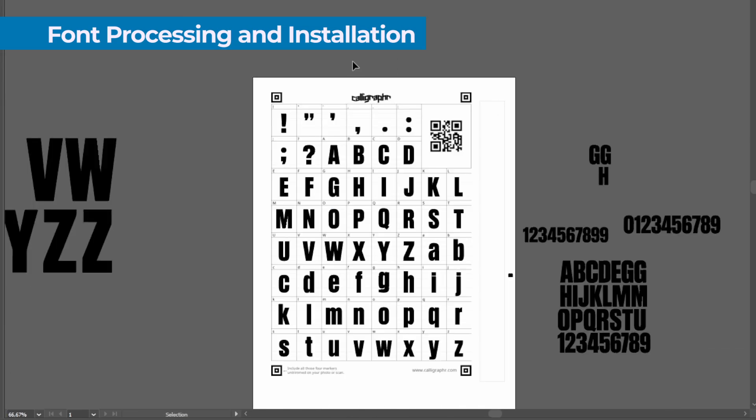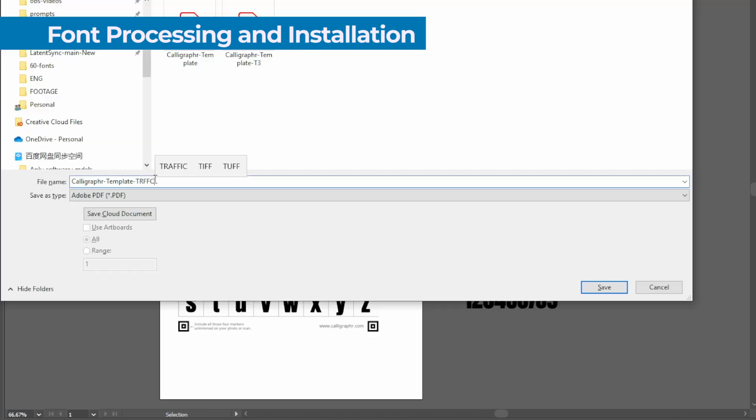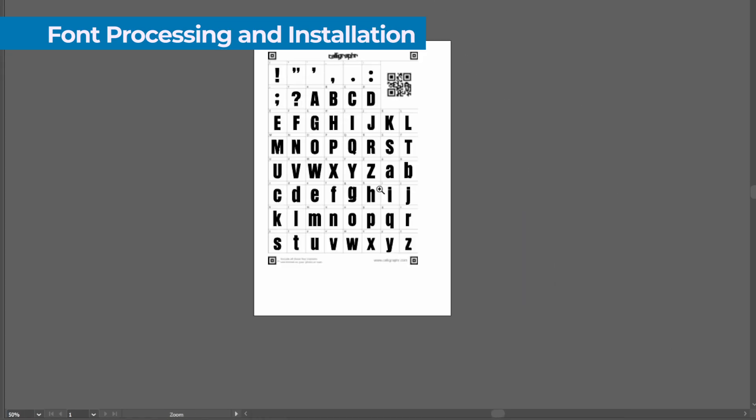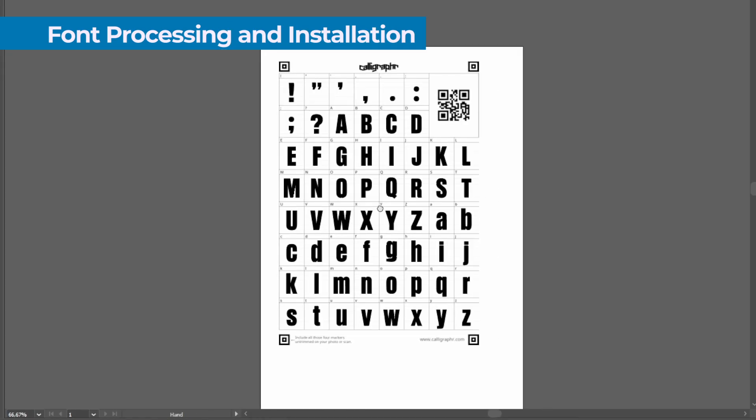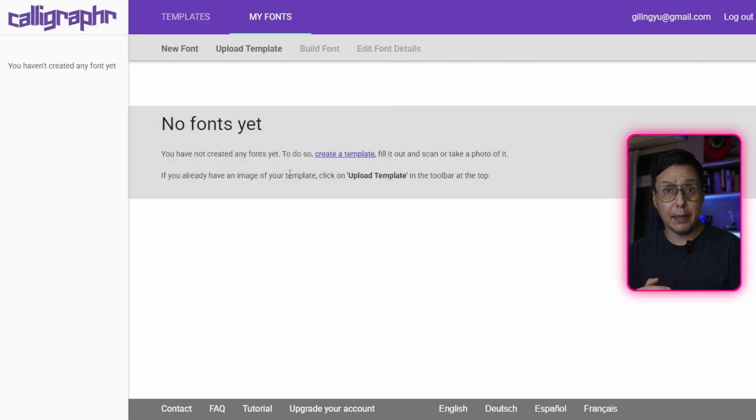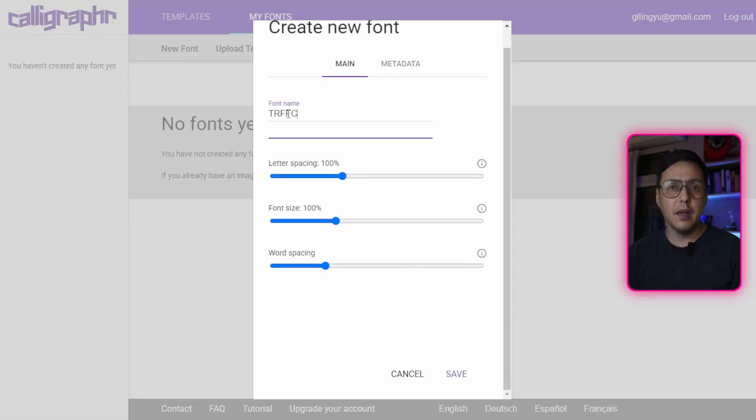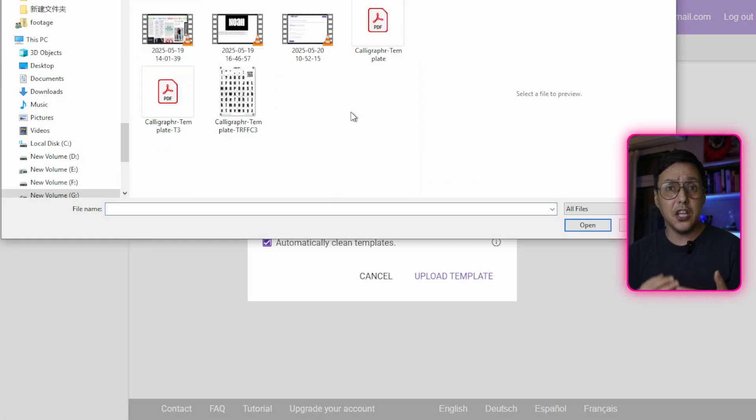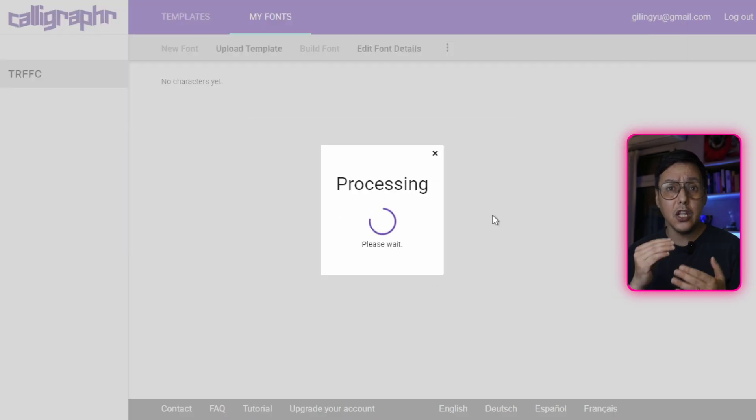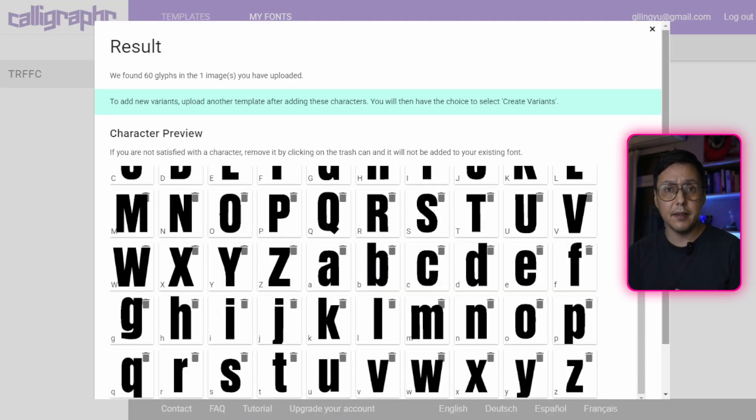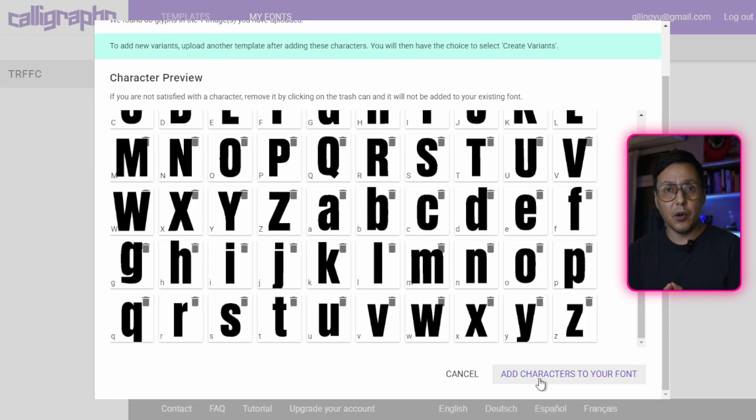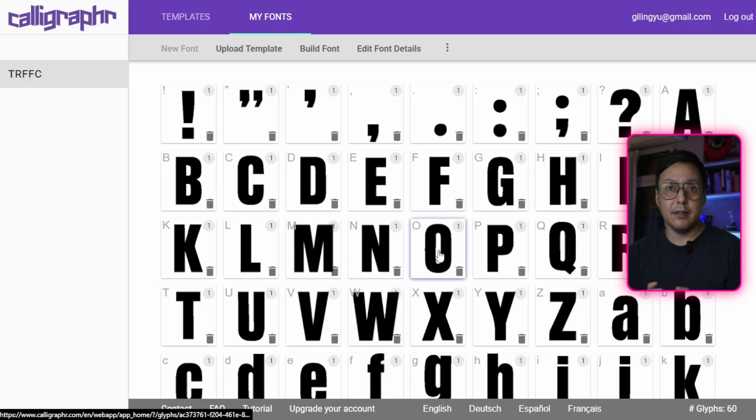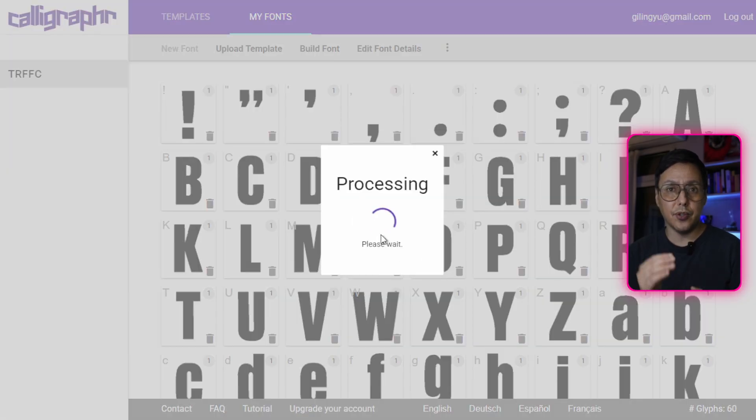Once this step is completed, export your work as a high-resolution image or a PDF and head to calligraphr.com. Upload the complete template and follow the instructions to process your font. The system will analyze each character and convert it into a usable font format. This process might take a few minutes depending on the complexity of your design.